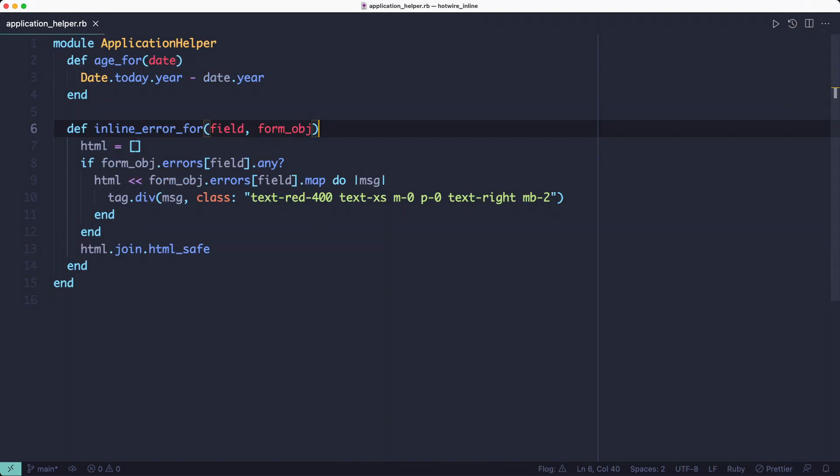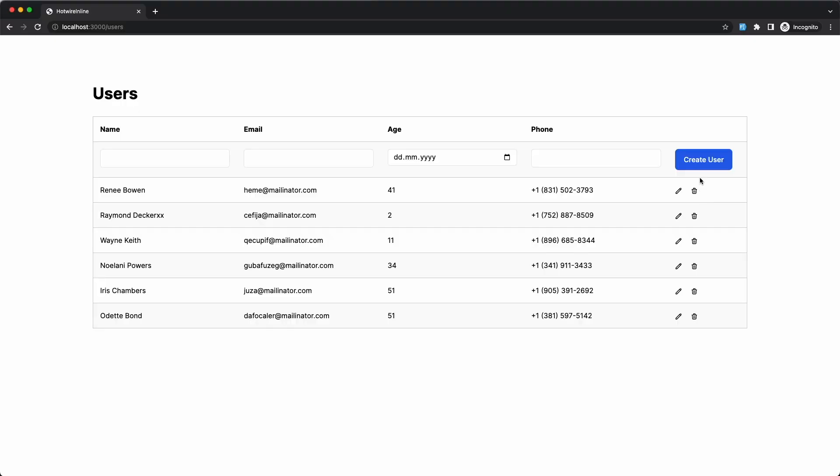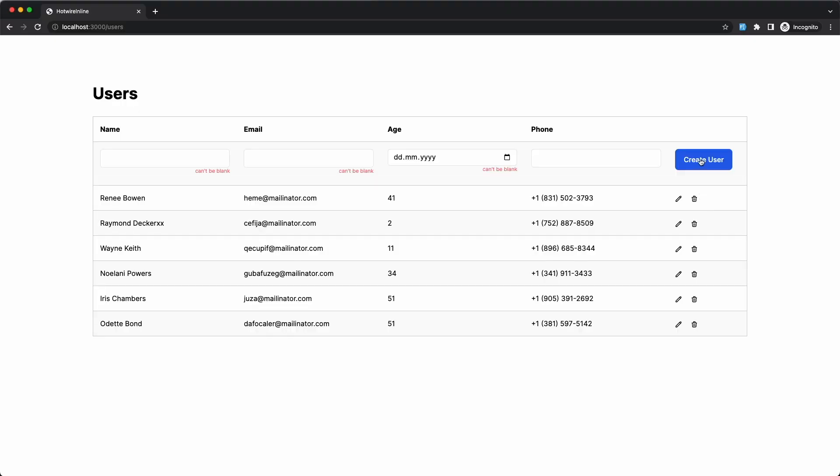The helper takes the name of the field and the form object and it finds errors for that field. Then it creates a div for each of the errors it finds. So if we have any errors, they will be shown at the bottom of the fields like this.